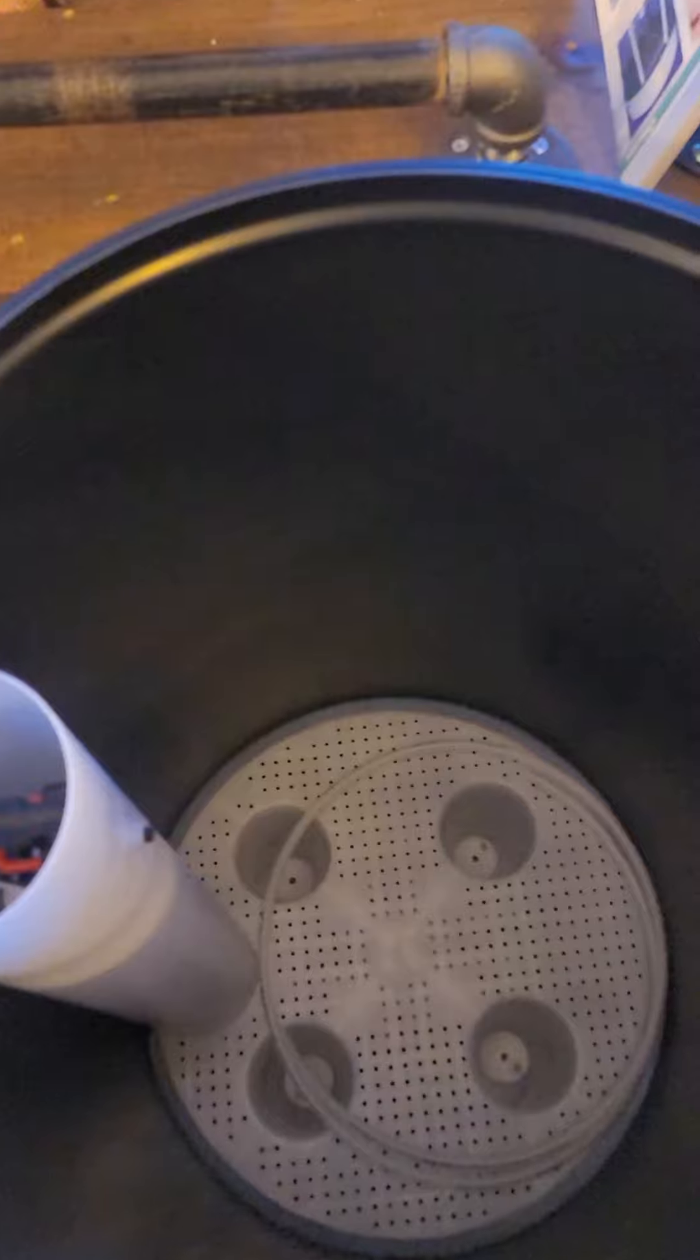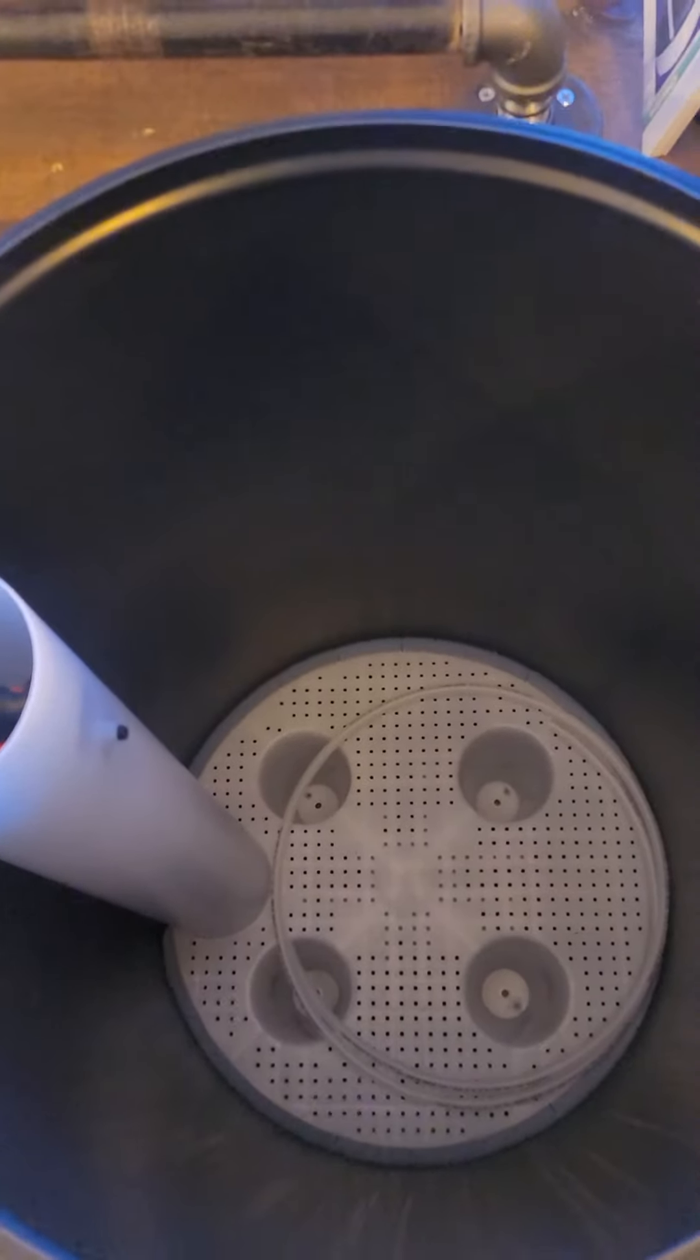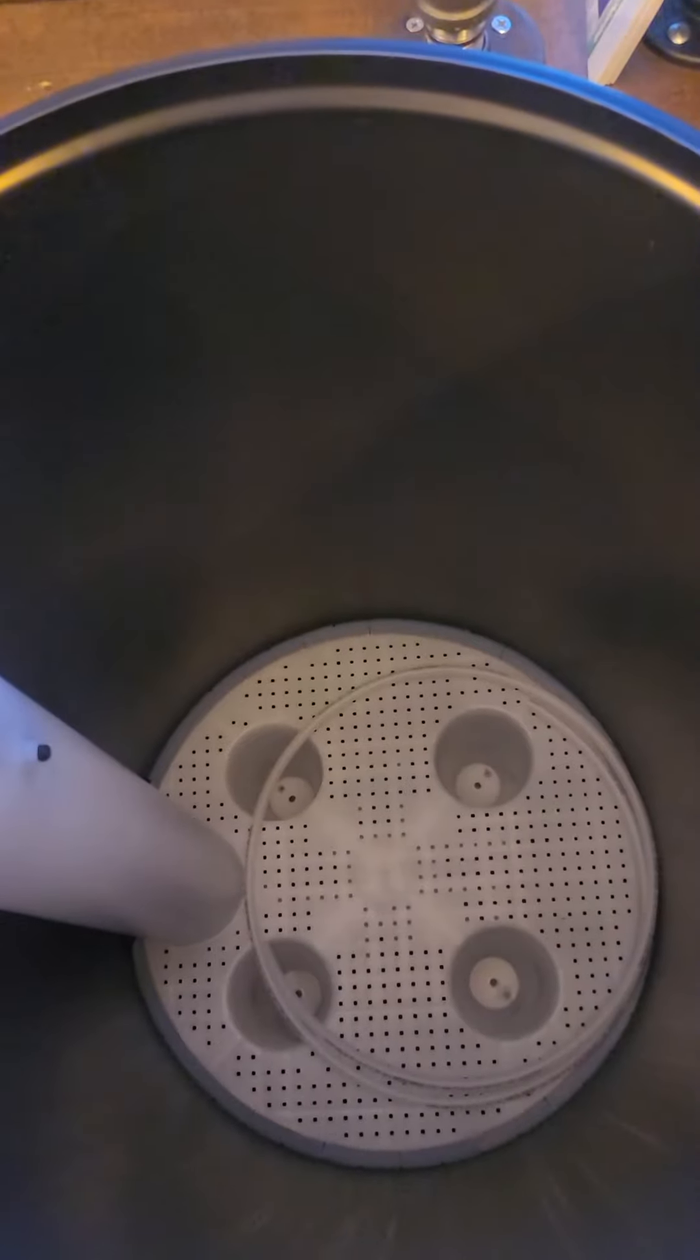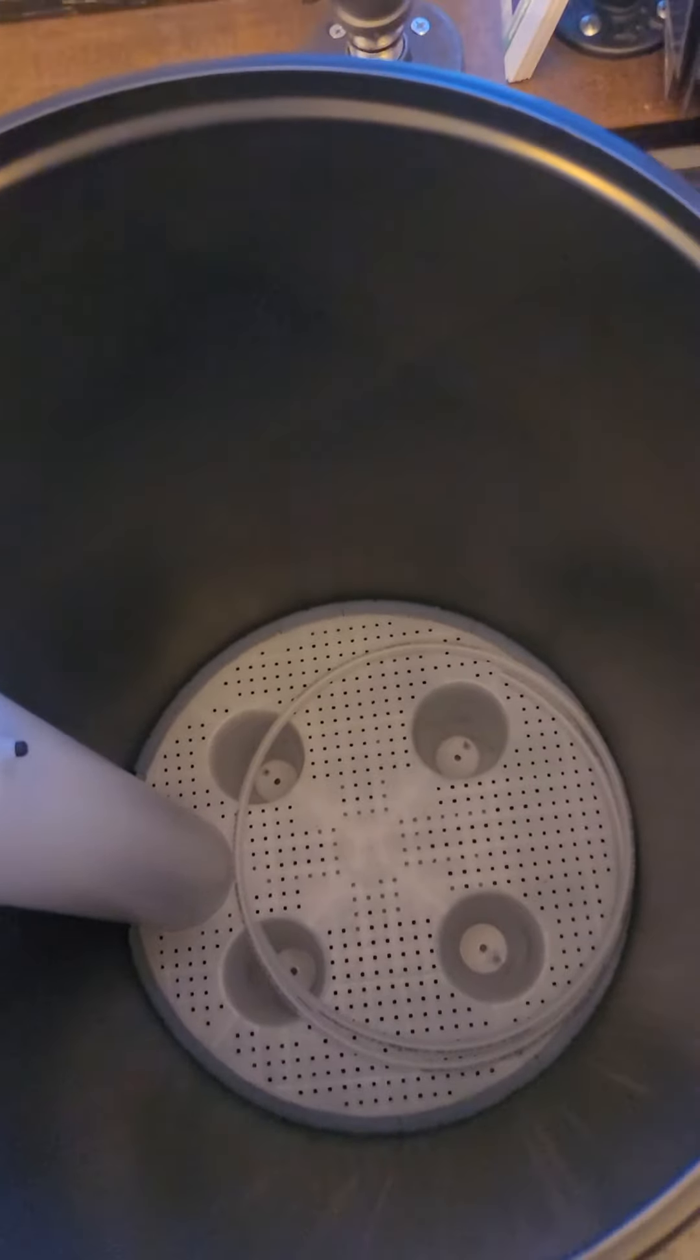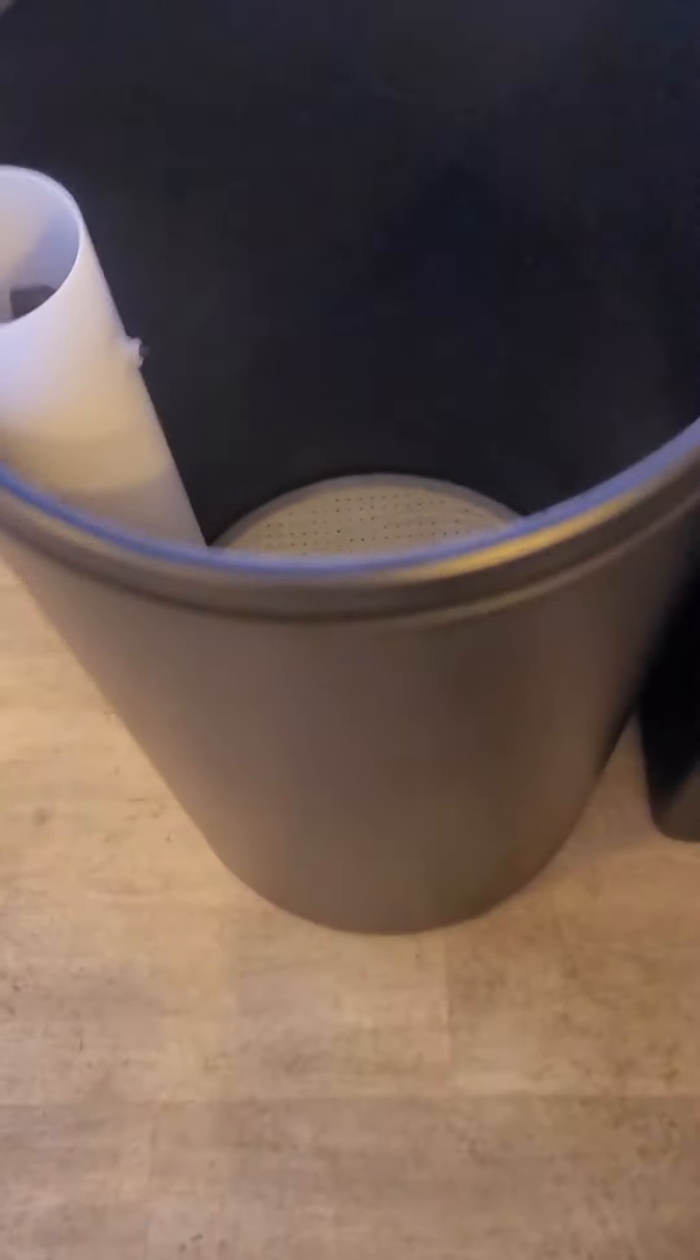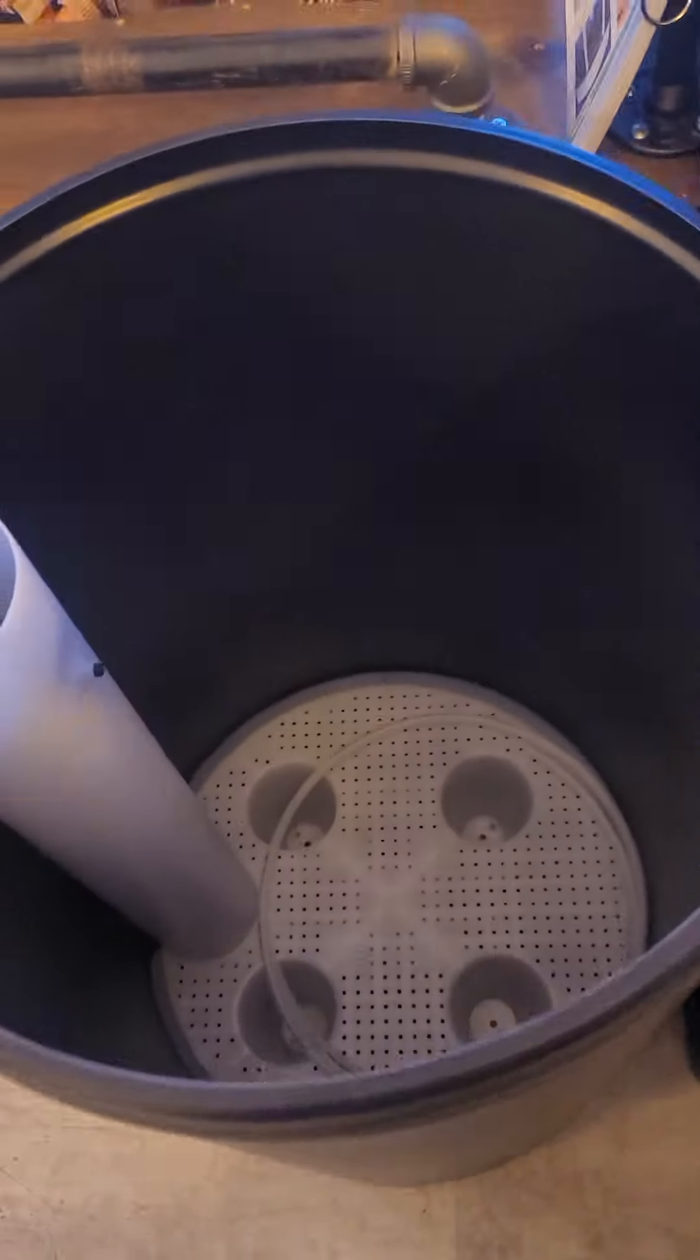It depends on how much salt has broke down. A gallon of water can hold nine pounds of salt. Brine tanks, it doesn't matter what the size is—it's more for space. For instance, this one's an 18 by 33; it's going to hold 275 pounds of salt.